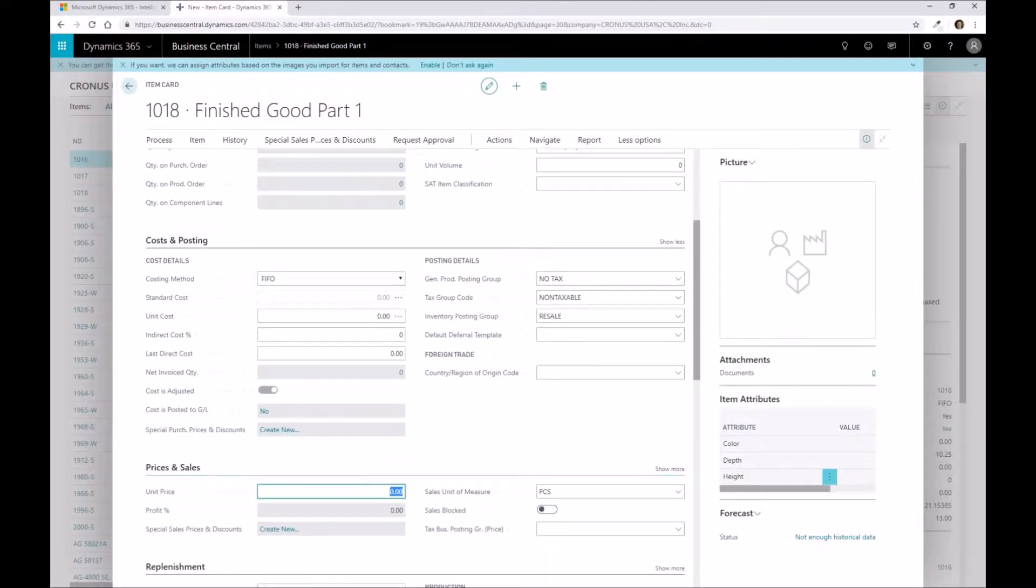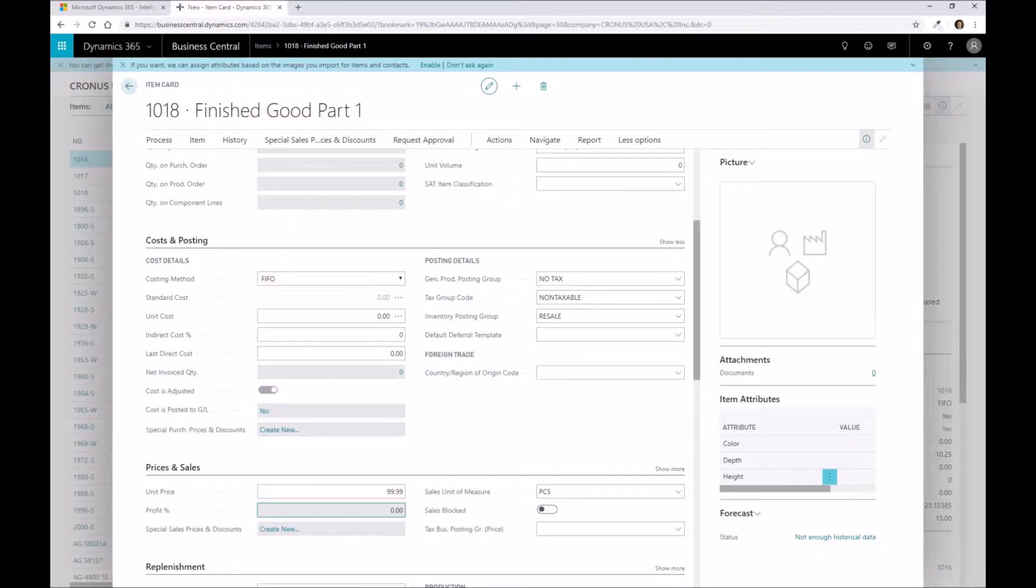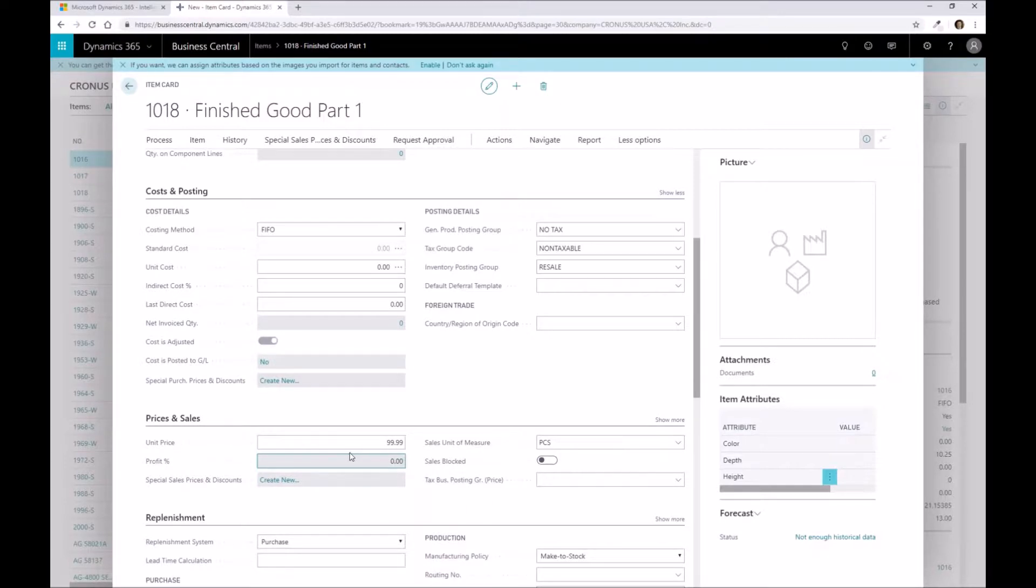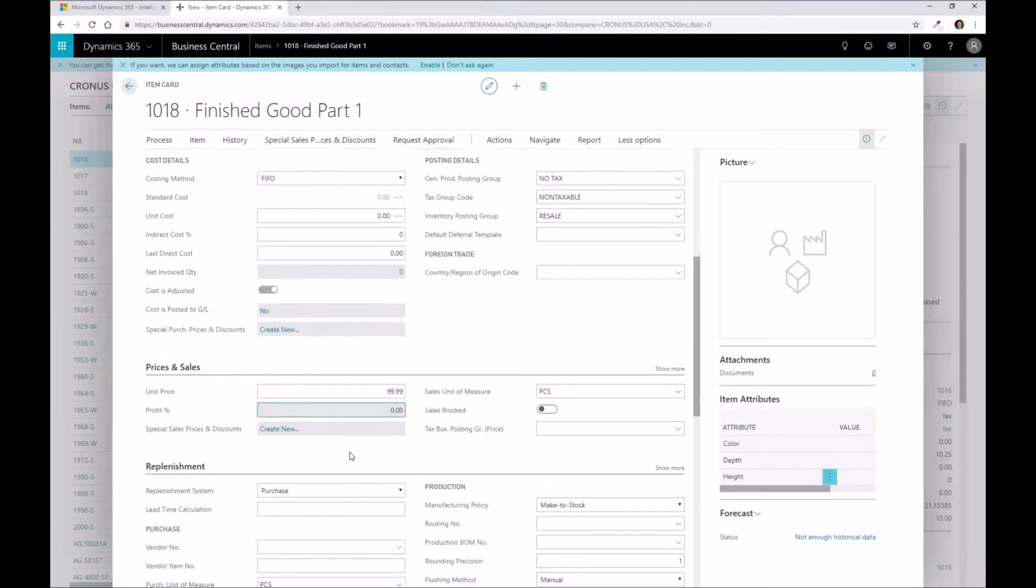I may have a price that's related to this as well, so we're going to say that this product is 99.99 as the list price related to it. Obviously we've got sales pricing that can be specific towards customers or customer groups, or we can have discounting that works in that way as well. This is just the list price that we have with it.